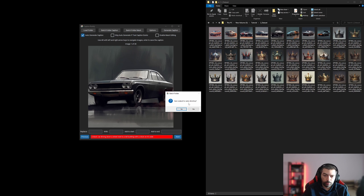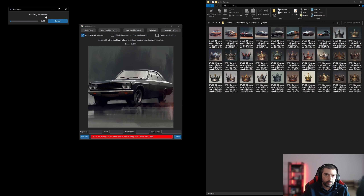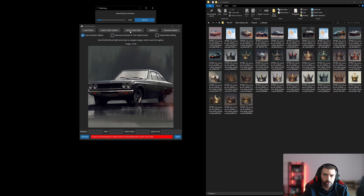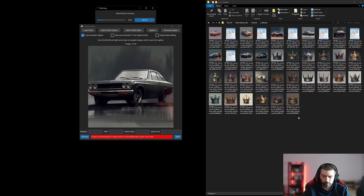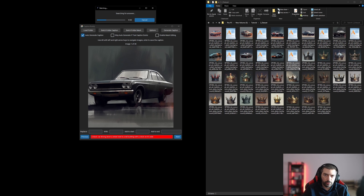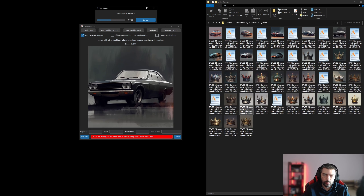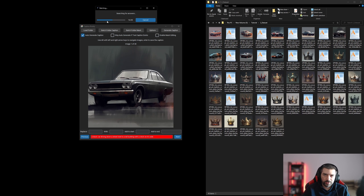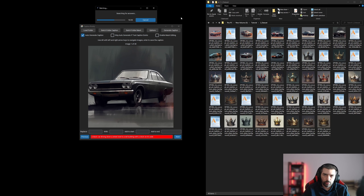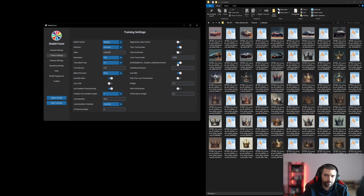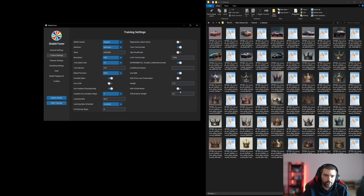The batching is complete. Press OK, close Caption Buddy, and we're back into our training settings. You can always edit or modify those captions if you want, but for the sake of this example I'll leave them as-is.